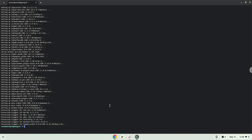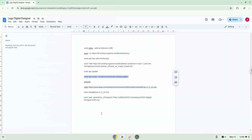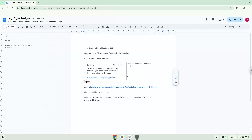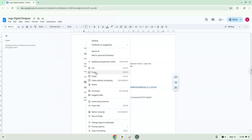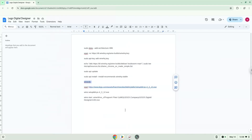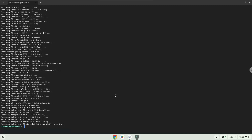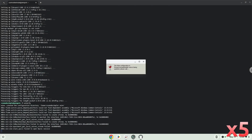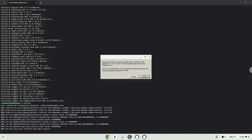Now we need to install one additional package which Wine requires. Click on Install to confirm the installation.